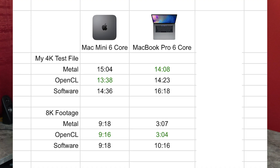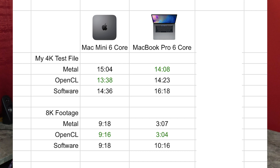Looking at the numbers, both times, just by a little bit — and this is only a 30-second clip, so extrapolate that out to a full video — OpenCL is still the best option for 8K. So when in doubt, OpenCL still. But if you do have a discrete graphics card, you might try Metal, and you might have better luck.